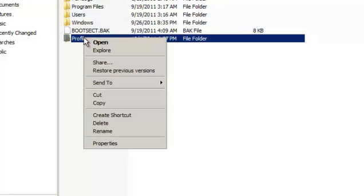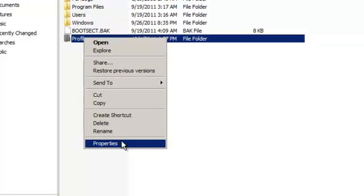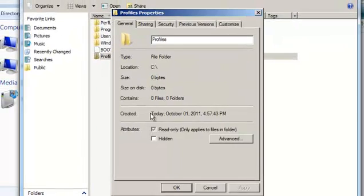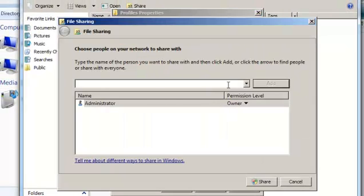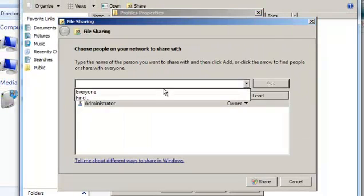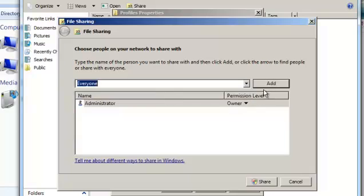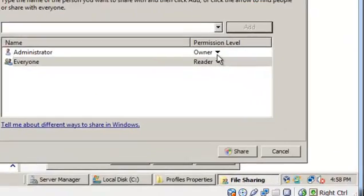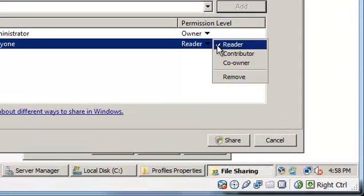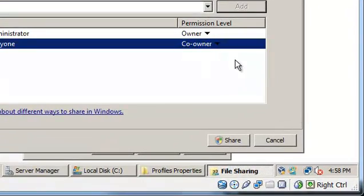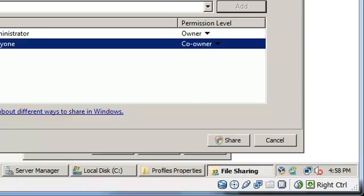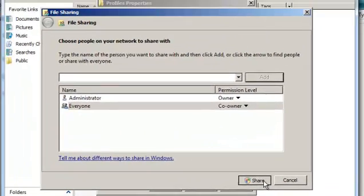You right-click on profiles, go to properties, sharing, and we are going to add everyone to it and set them as the co-owner. This is just for demonstration purposes. In a real environment there are probably a little more steps you will want to go through, but this is just to demonstrate what a roaming profile can do. Click on share.